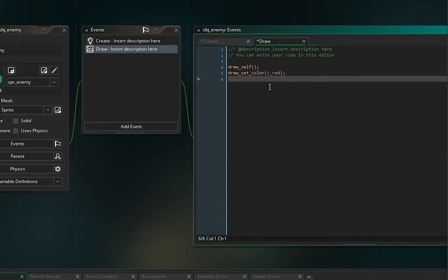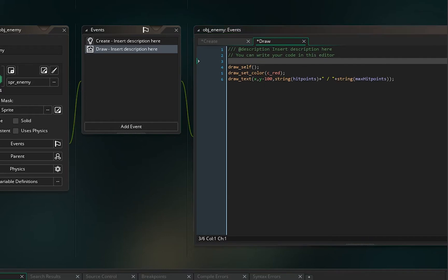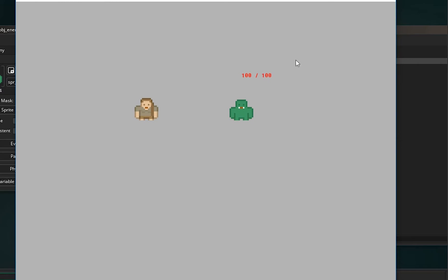In the draw event, first call draw_self to draw the sprite, then draw_set_color(c_red), and then draw_text at x, y minus about 100. We'll write string(hit_points) plus a slash separator plus string(max_hit_points). If this works properly it should draw the current hit points and the max hit points for the enemy — and there it is.